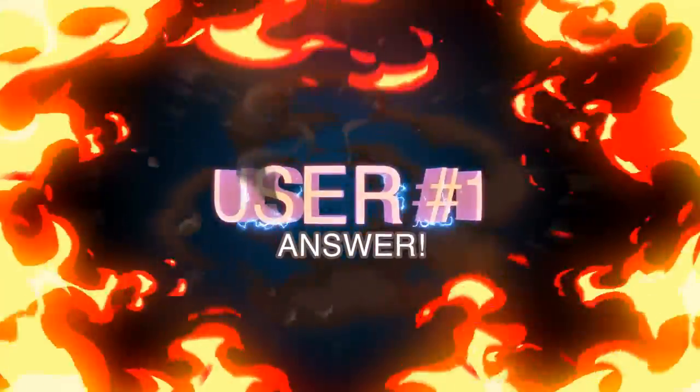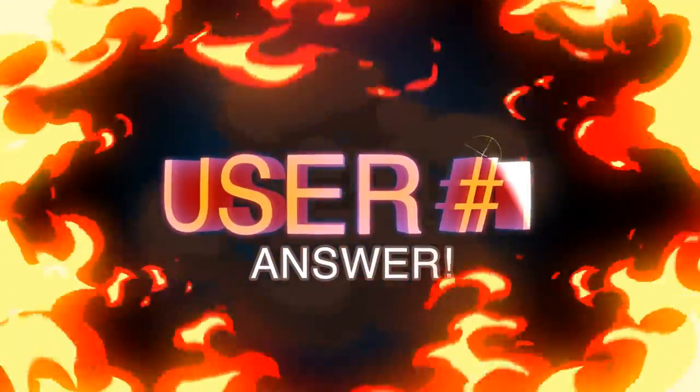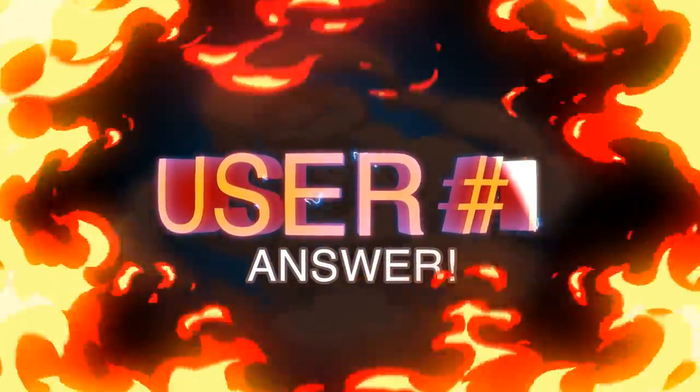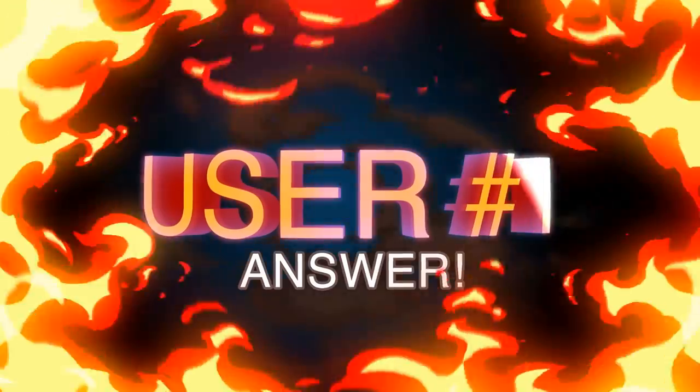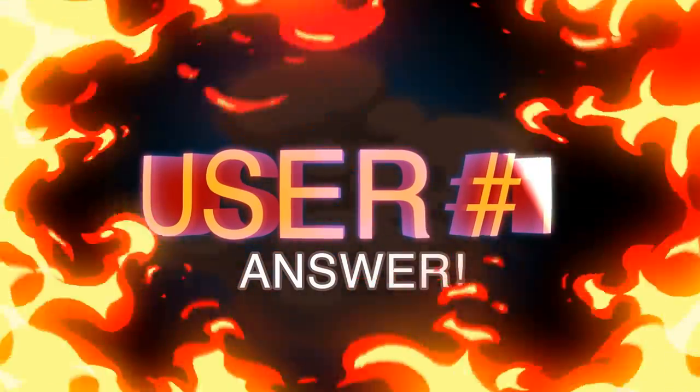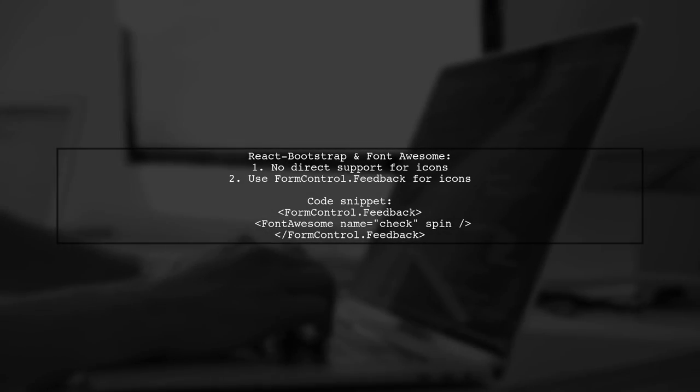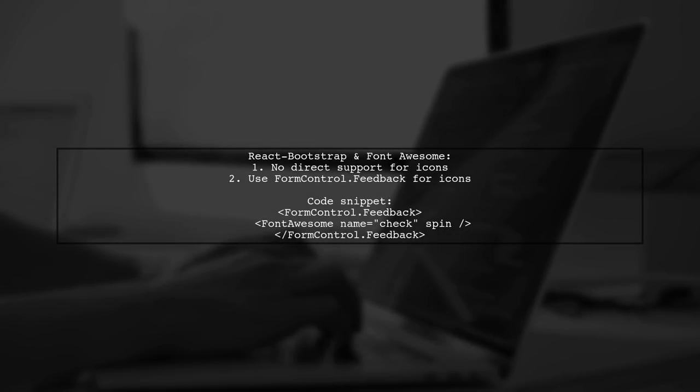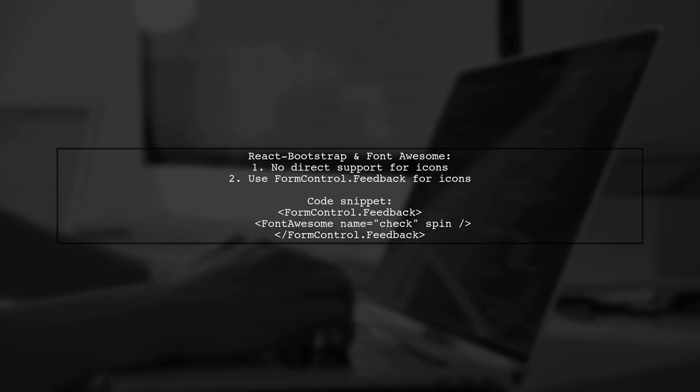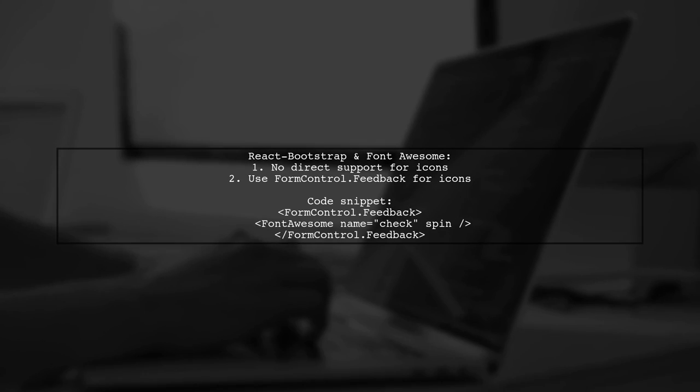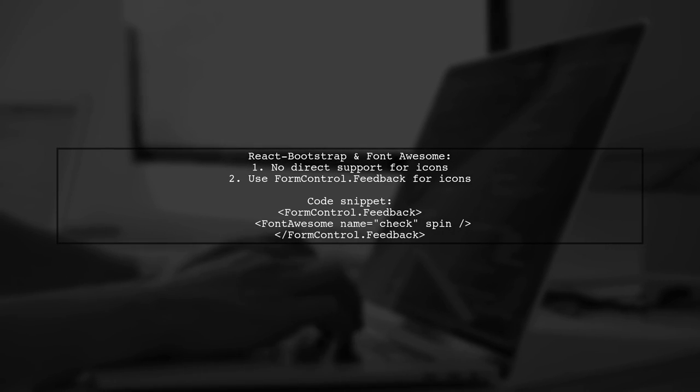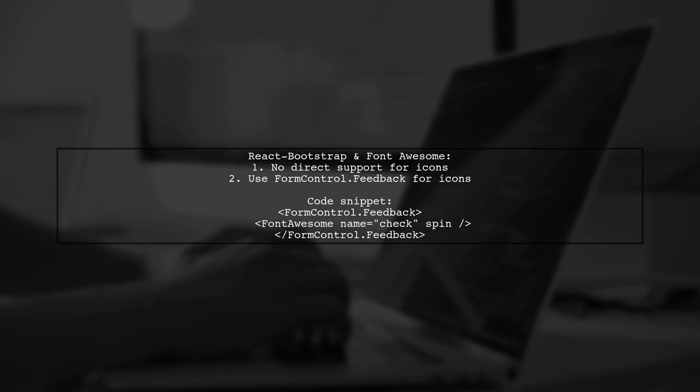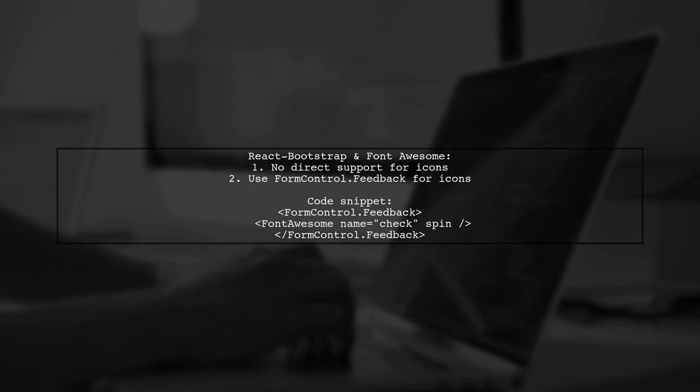Let's now look at a user-suggested answer. React Bootstrap doesn't support Font Awesome icons directly. However, you can add an icon inside the FormControl.Feedback component. This involves using the Font Awesome control to display the icon within the text box.